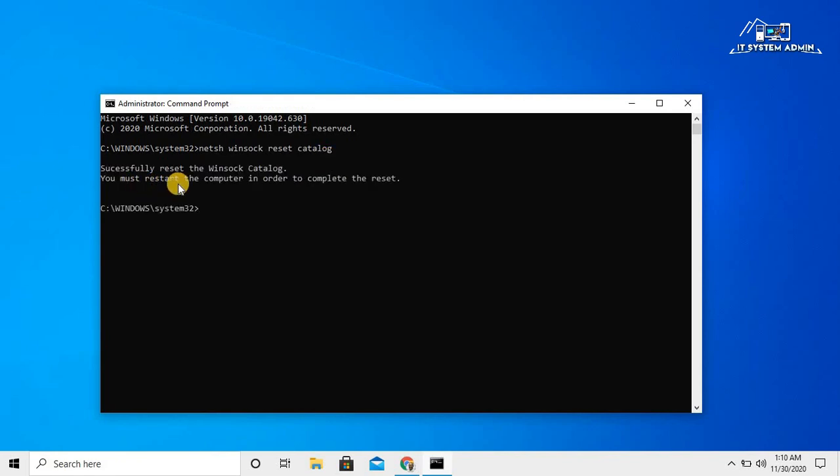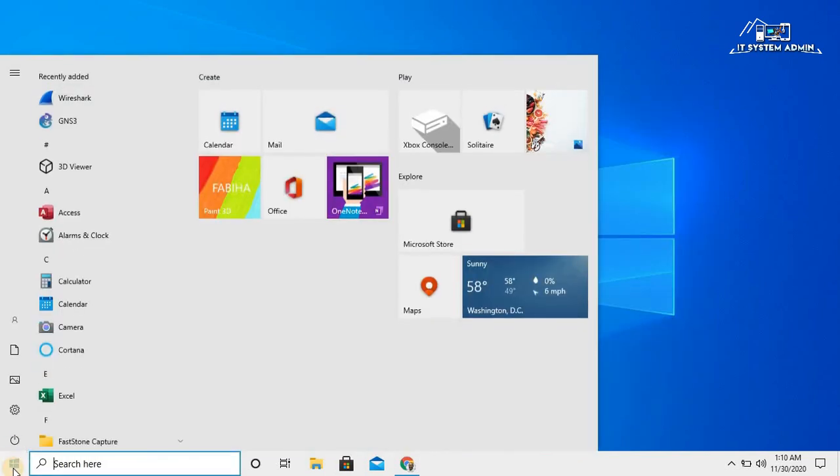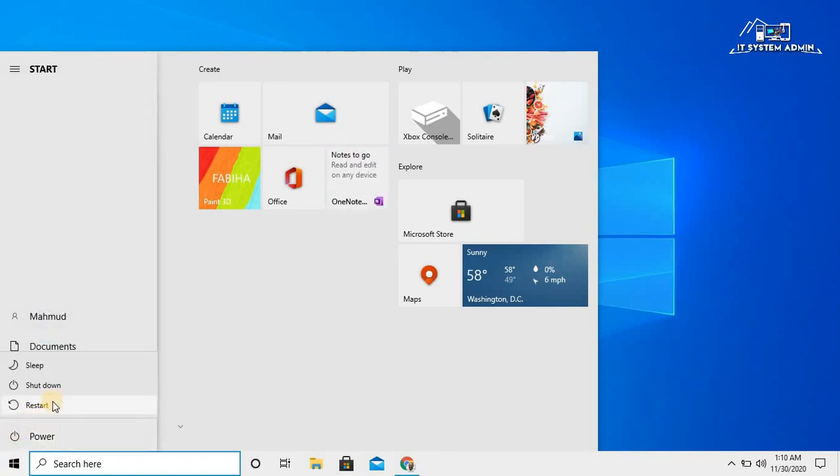You must restart the computer in order to complete the reset process. Now close Command Prompt, then restart your computer.